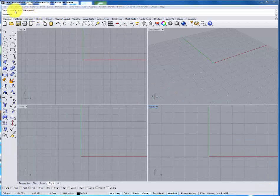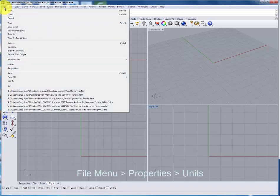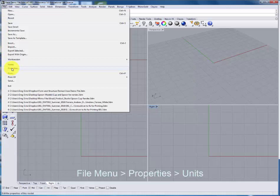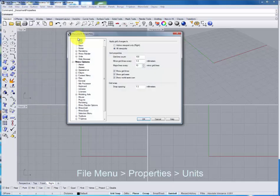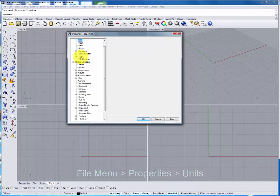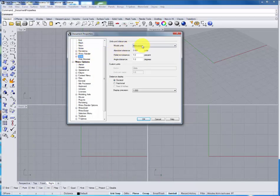The first thing we'll do to make sure that we're working at the correct scale is under the File menu, we'll go down to properties and we'll look at the units. For this we're going to be working in millimeters.